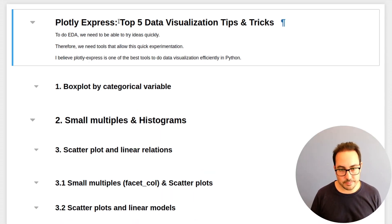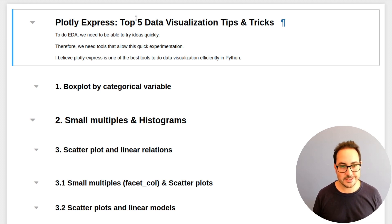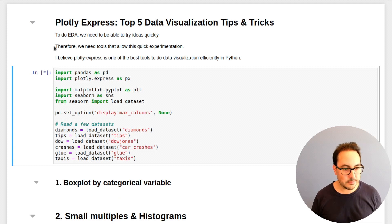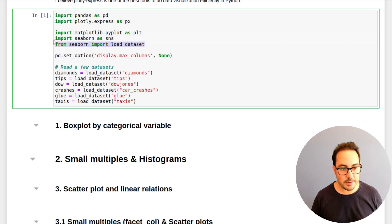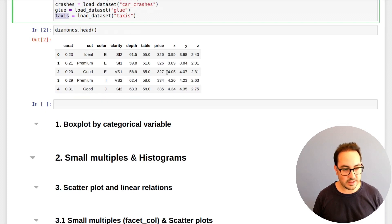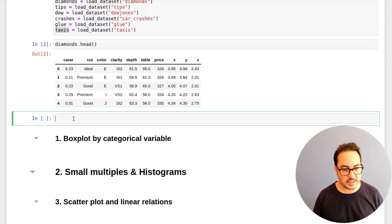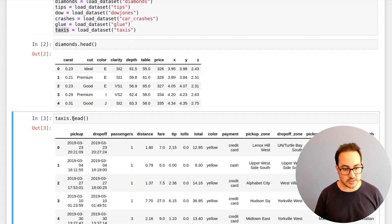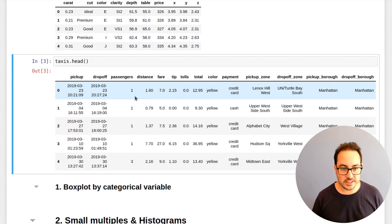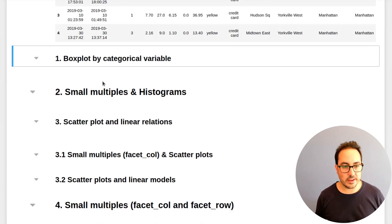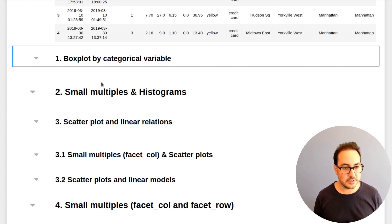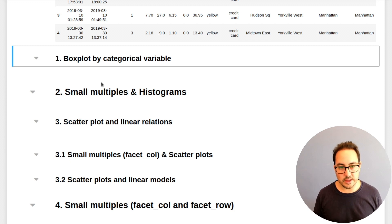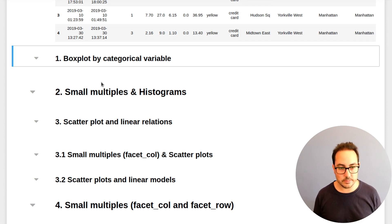I'll be showing the tips and tricks that I know that I think are very useful for data visualization. So let's get started. Here I'll be showing the top five data visualization tips and tricks I know about Plotly Express. Here I'm just importing some libraries, loading some data from the Seaborn library. I'll be using the Diamonds dataset first and also the Taxis dataset. The first type of plot that I think is very useful is the Boxplot because it helps you understand the relationship between a numeric and categorical variable.